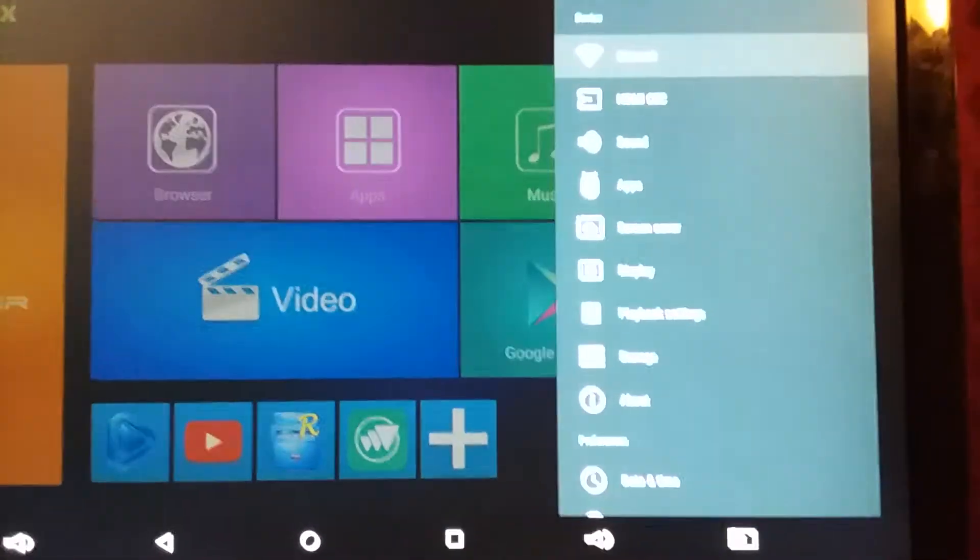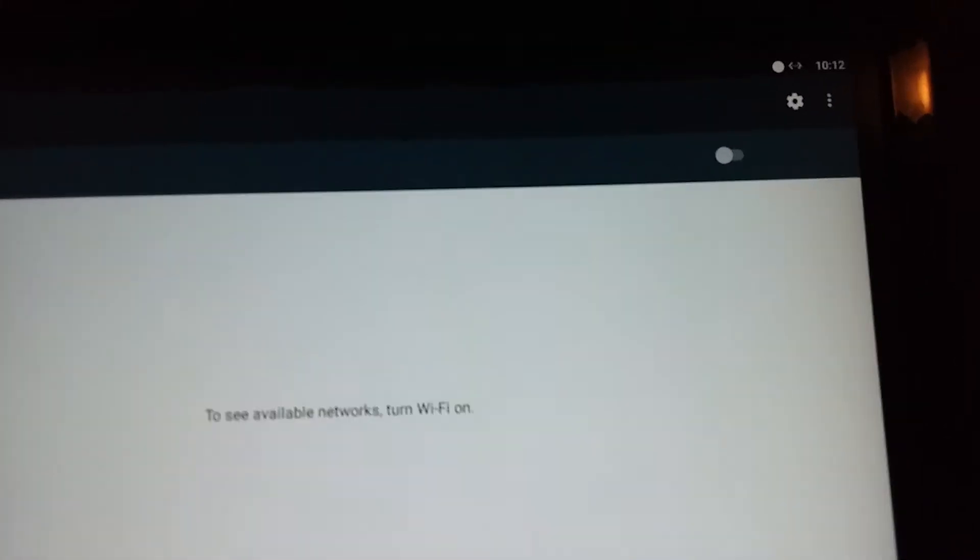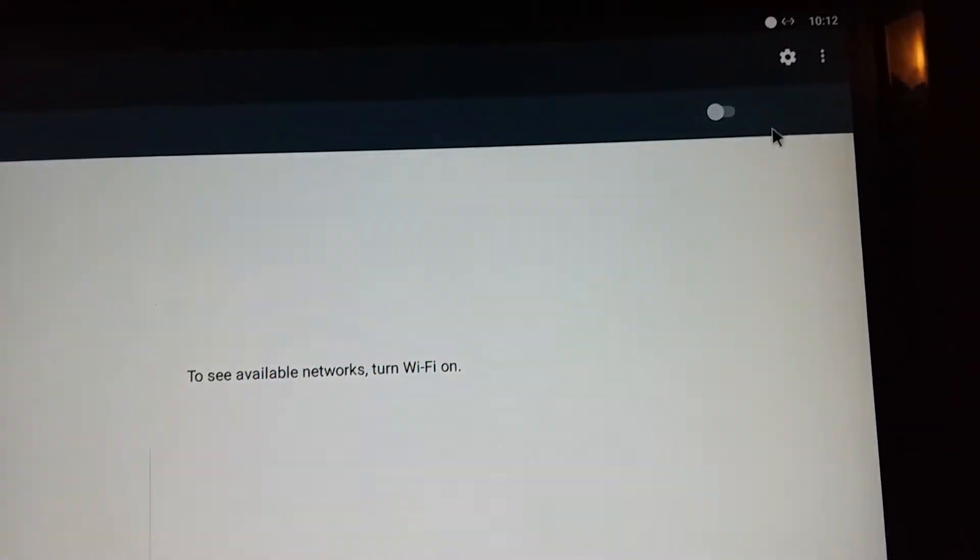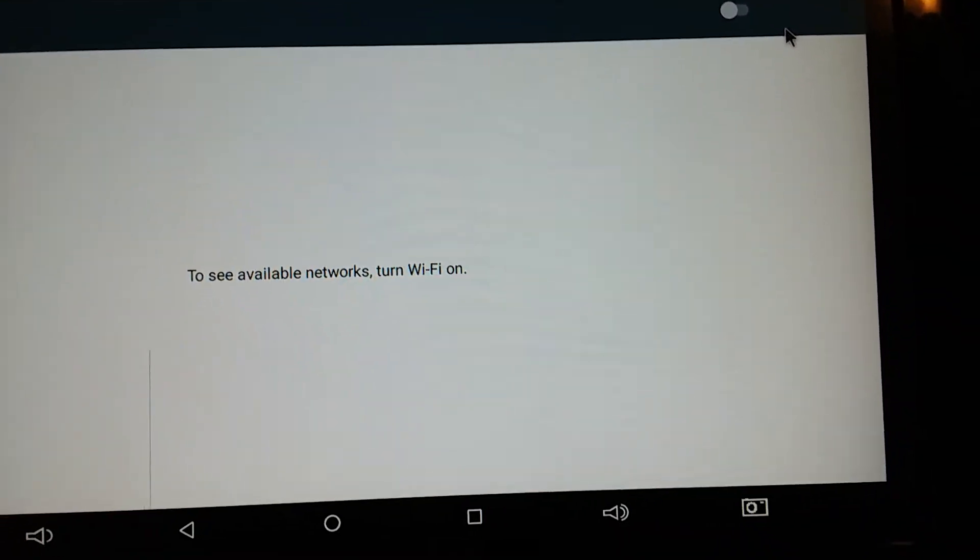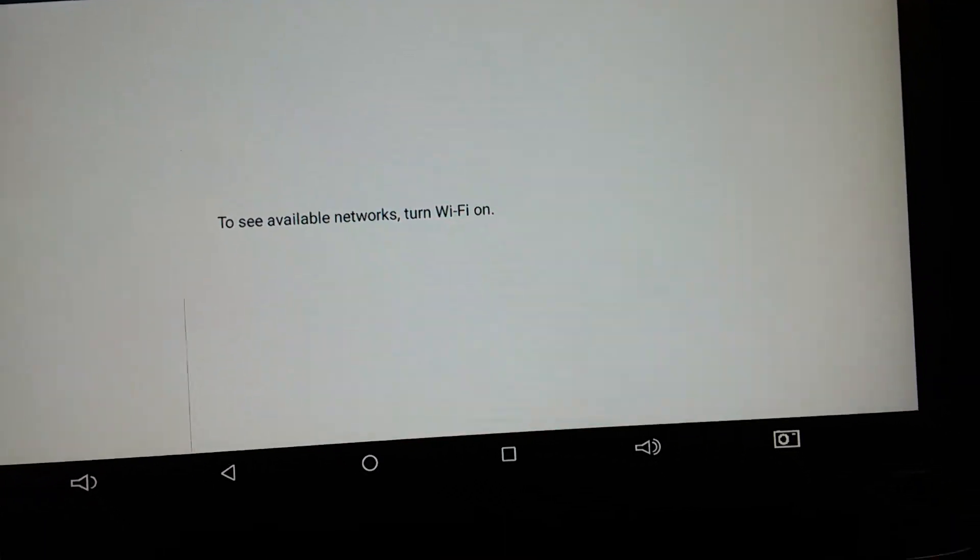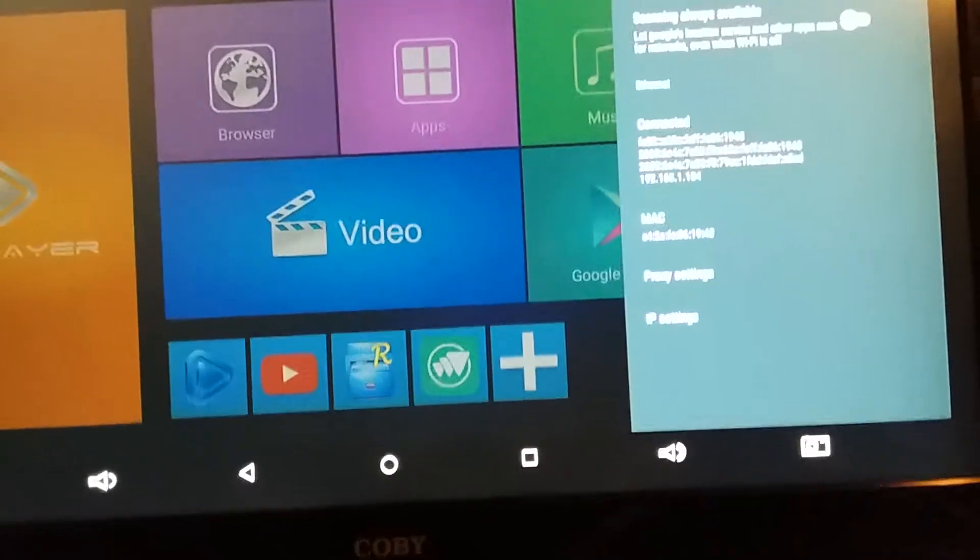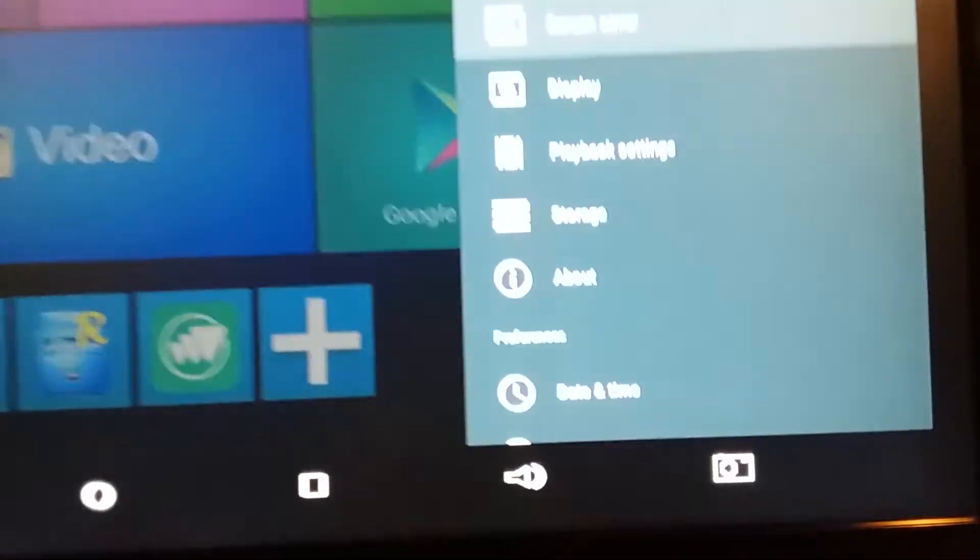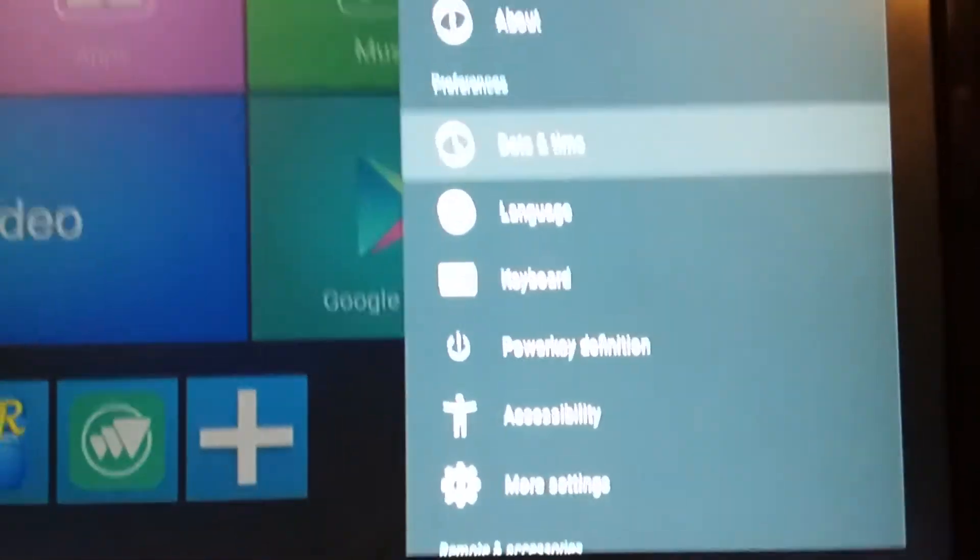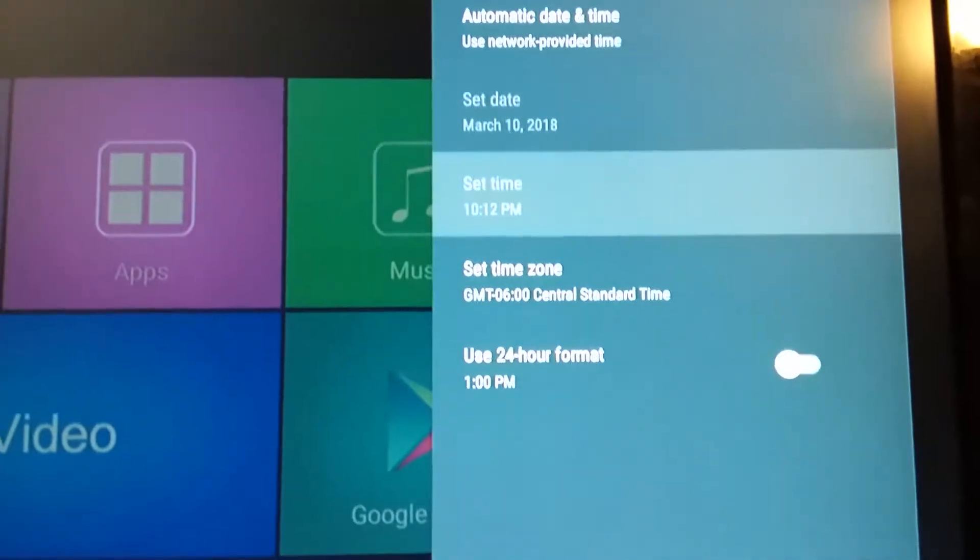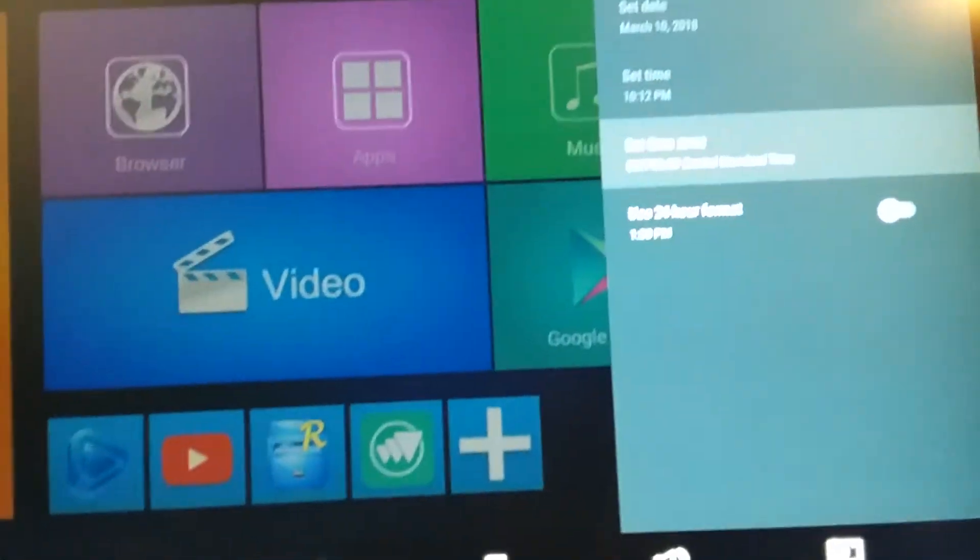And then I went in, I put my ethernet cord in, I shut the Wi-Fi off, so there's no Wi-Fi on there, and I went down to date and time, automatic date and time, and then I set my time zone, that's all I've done so far.